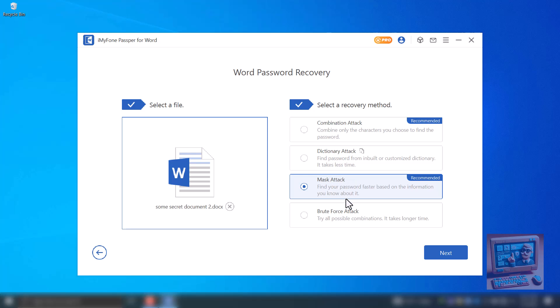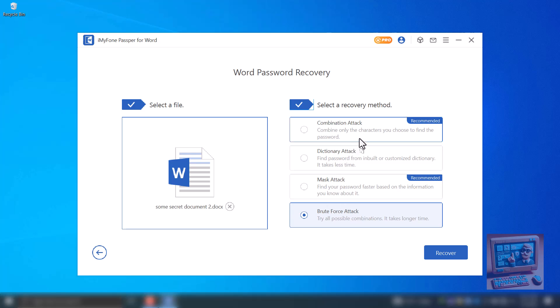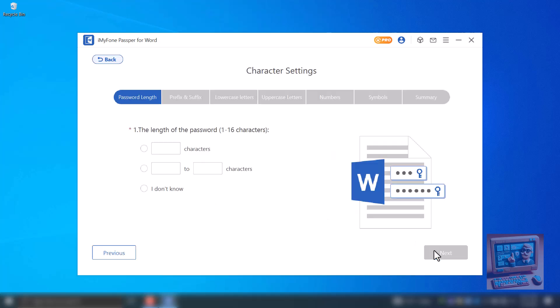4 – Brute Force Attack. We'll try to break the password by trying every possible combination. This should be the least priority as it would take a lot of time based on complexity of the password. For this video, we'll use the recommended method, Combination Attack. Select it and hit Next.